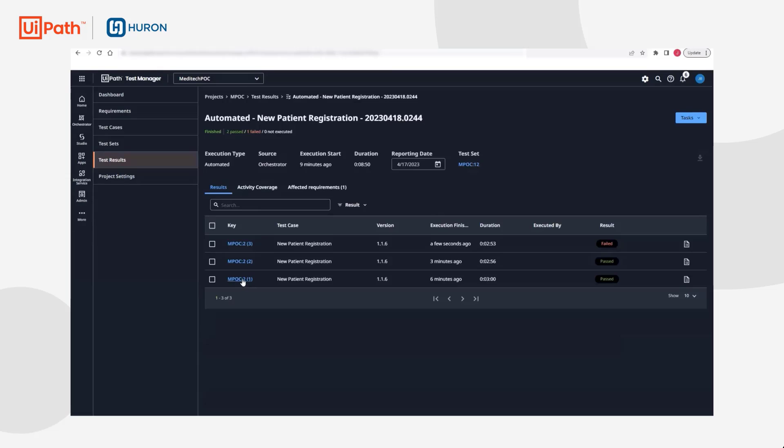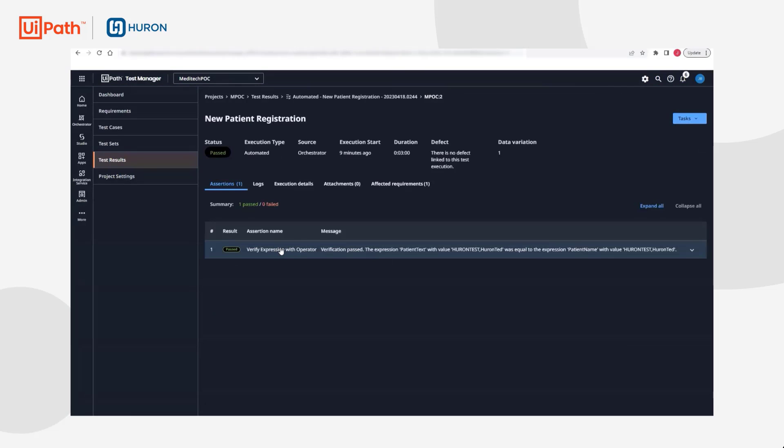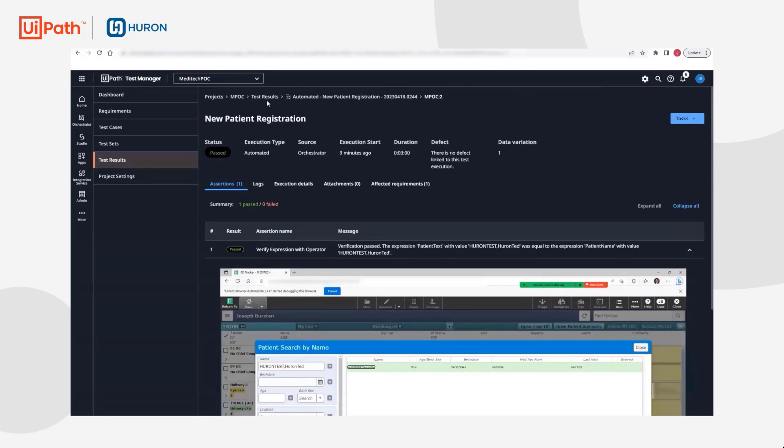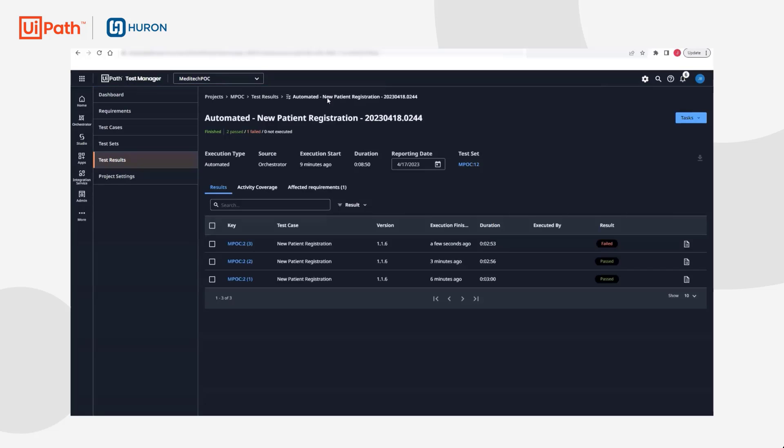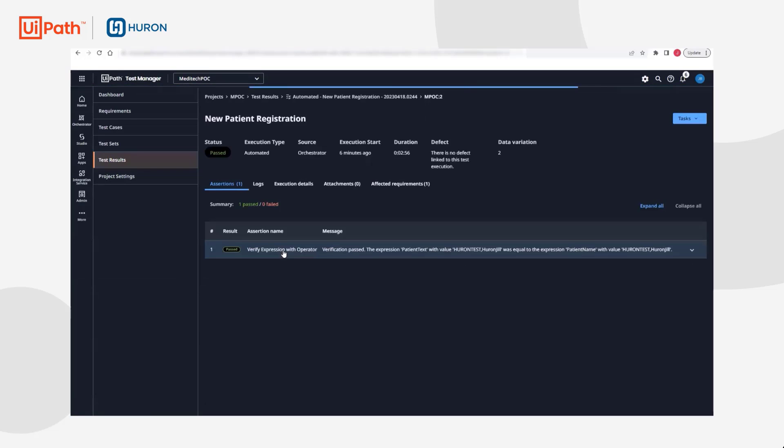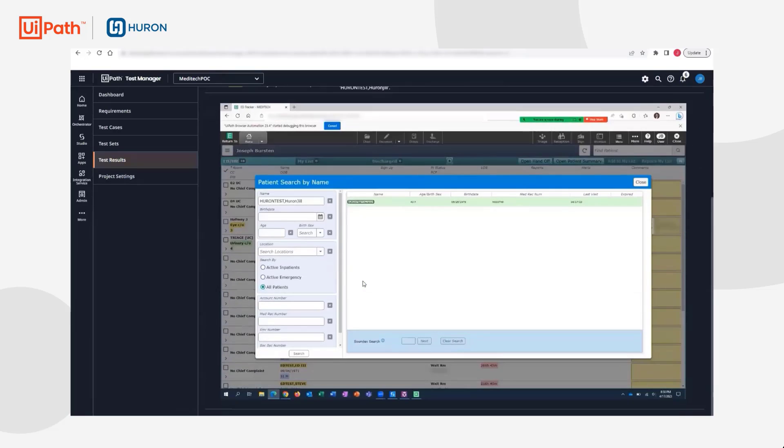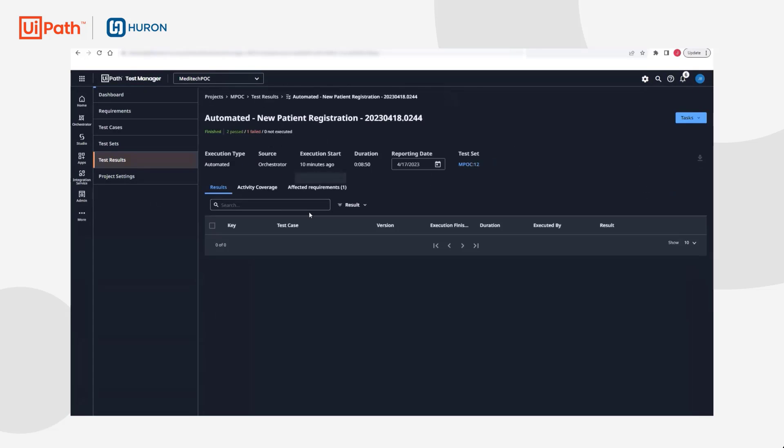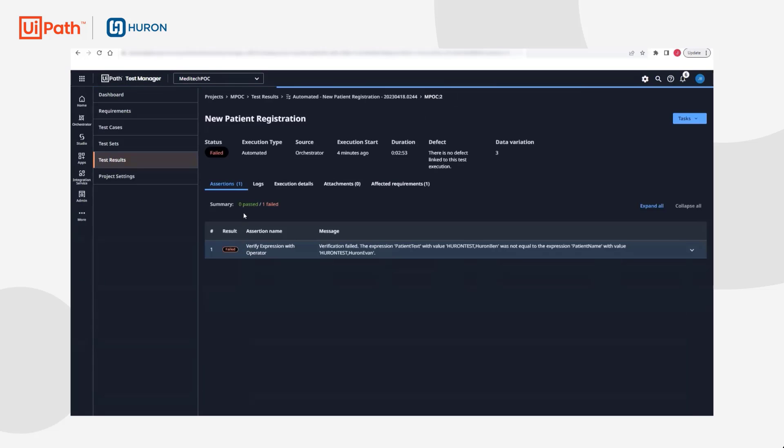Back in Test Manager, we see that two of our data variations passed and one failed. Test Manager is a comprehensive tool designed for test analysis. In addition to displaying test results and screenshots, it enables test teams to gain insights into robot logs, identify trends, track progress, and make data-driven decisions to improve testing efficiency and overall EMR software quality. Test Manager also integrates with over 40 third-party test management tools and defect management systems.